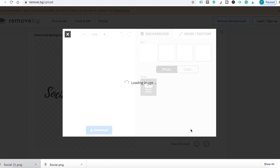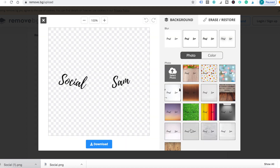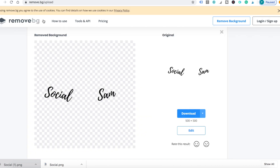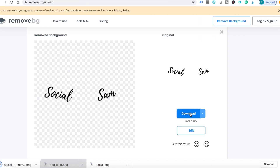If it's not perfect, you can adjust it here. Now that your filter is done, we have to upload it to Spark AR.